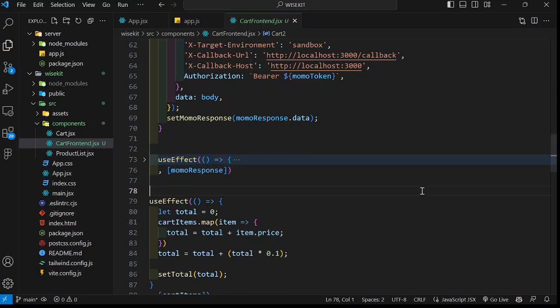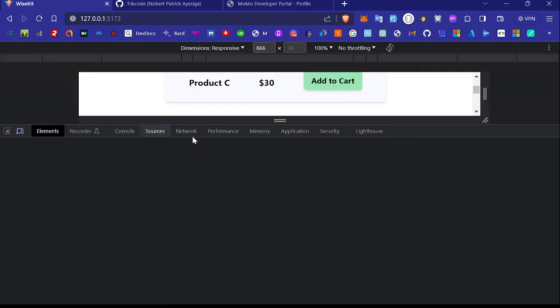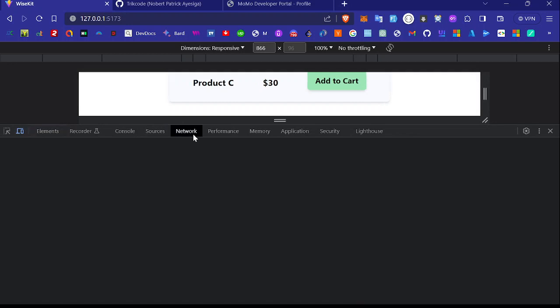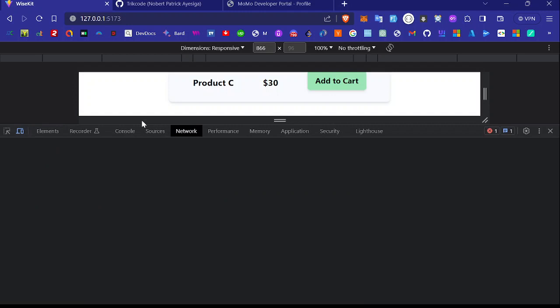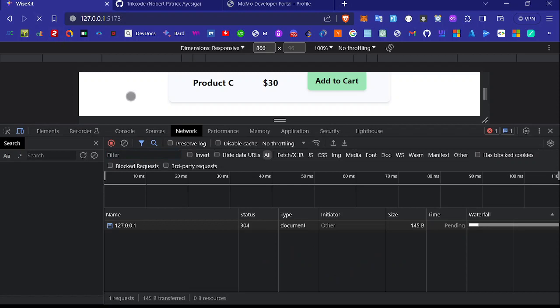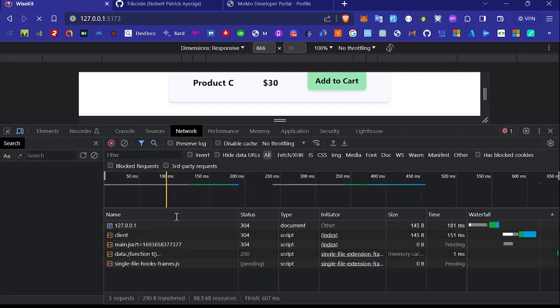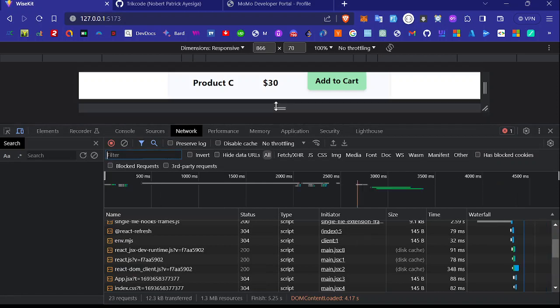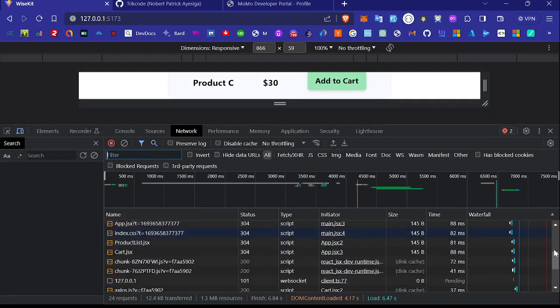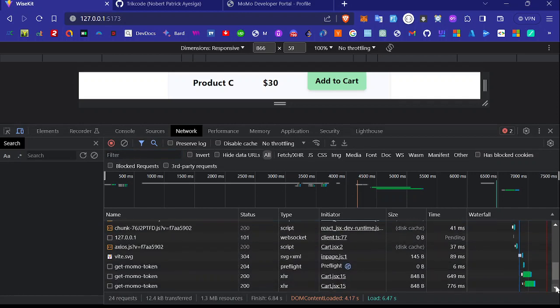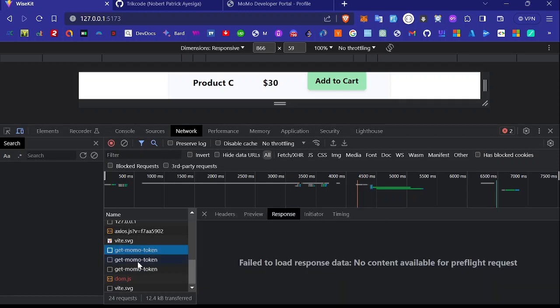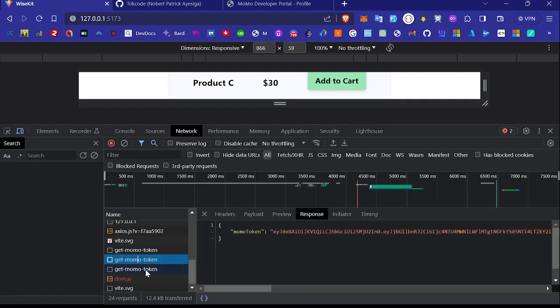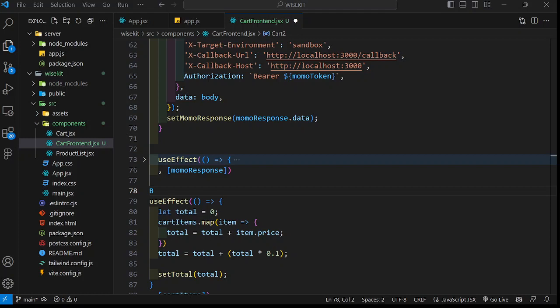As you can see, when I move to my browser, let me just come to inspect. Like I said, you're supposed to get that token before you proceed with anything. When I come to the network tab and then refresh this page, you can see my token is already here. If I have the token, then I am able to proceed. Going back to our code, since I have the token already logged for me, then I can proceed with the payment.